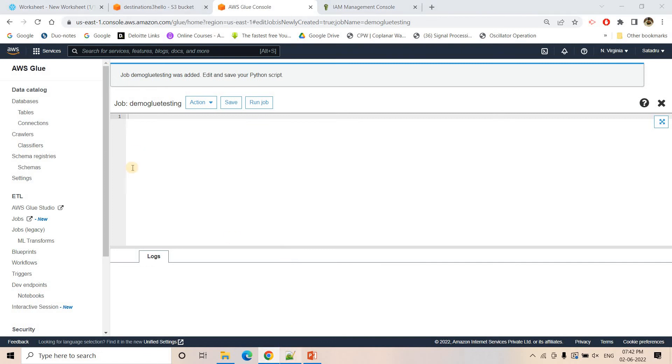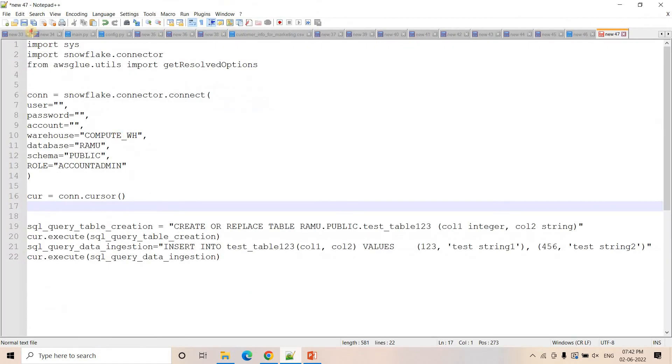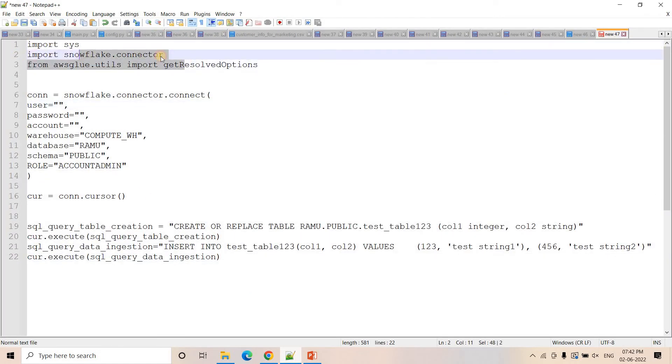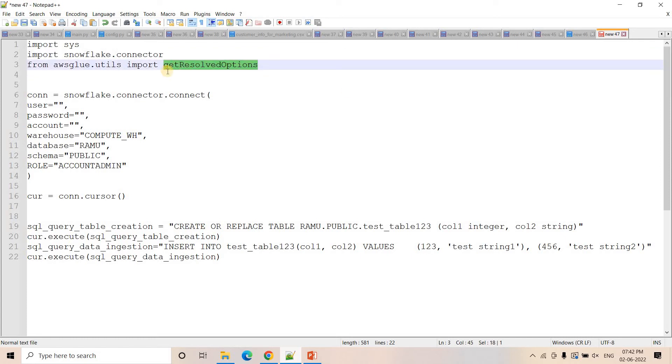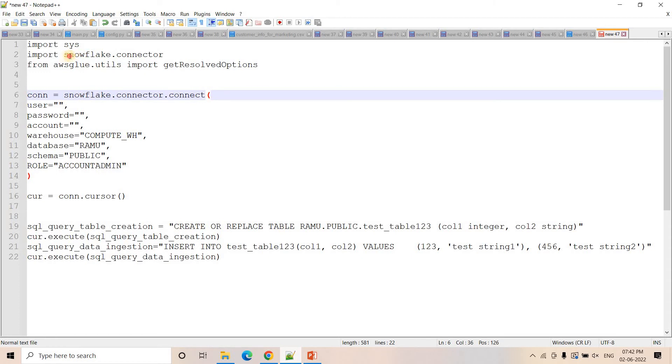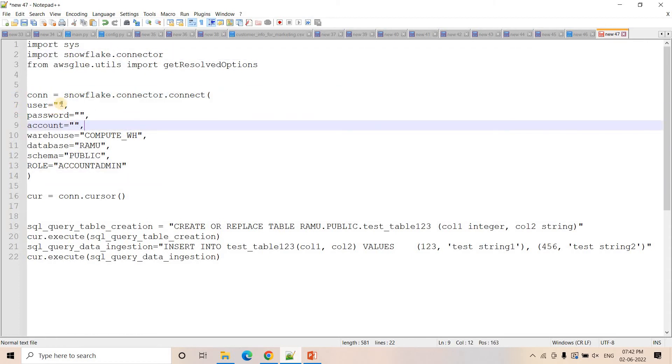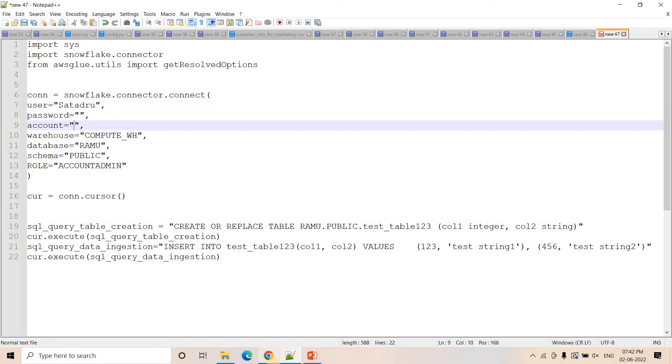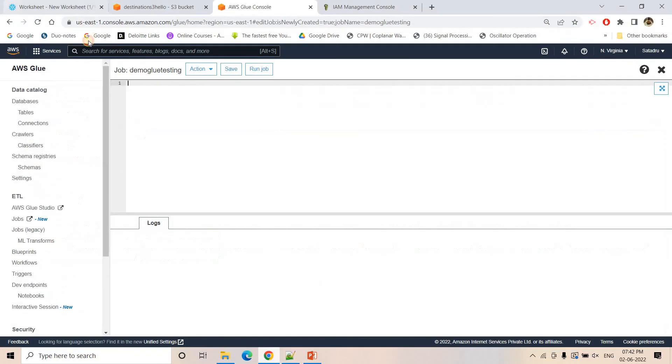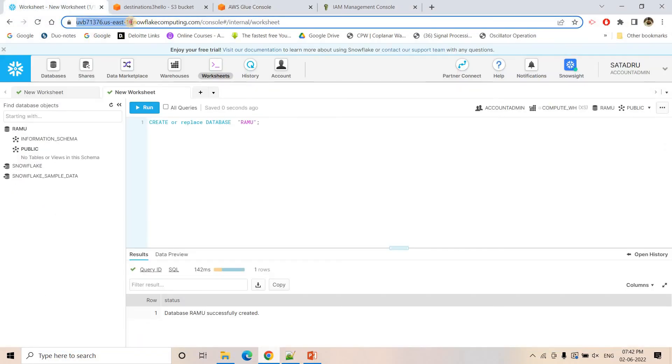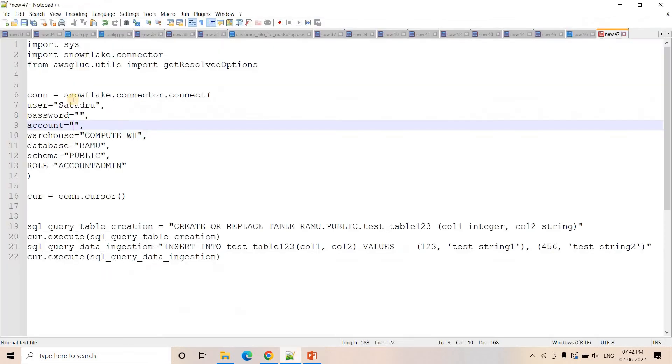Here I have already written a script. Import sys, import snowflake.connector. Snowflake connector by default is not available in Glue console, that's why we need that wheel file. Then here get results options we are taking. If required some kind of parameters you can take as argument also. I am using this snowflake.connector to create the connection. Username I'll be giving here. Password I'll be putting. Account name first I'll be going to Snowflake and I'll be taking the account from here. Warehouse is COMPUTE_WH.